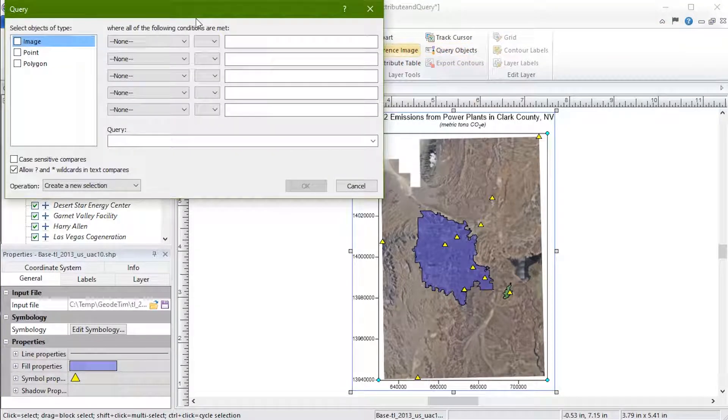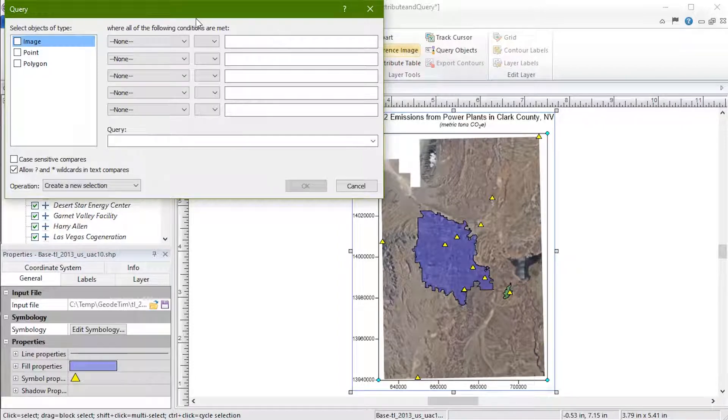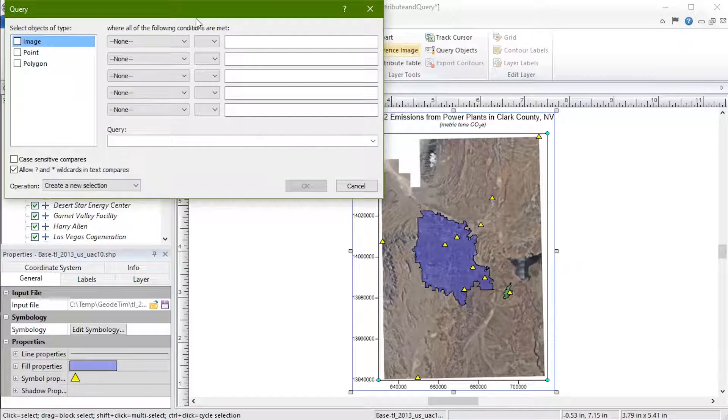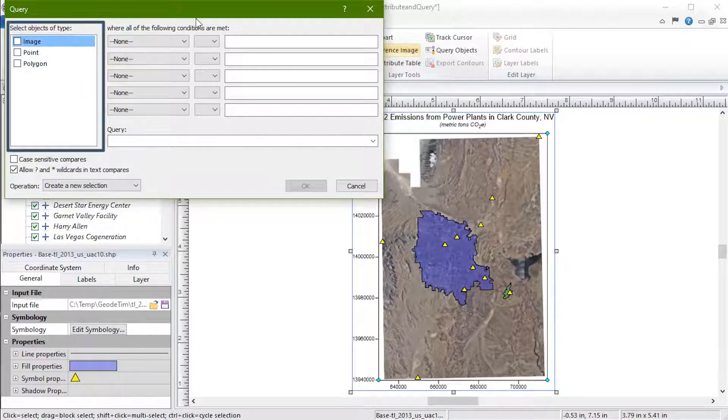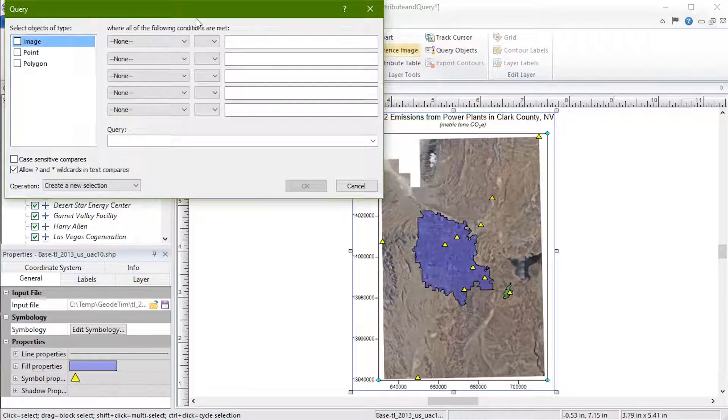The Query tool performs a query on the objects in a base layer by object type and attribute values. The left pane displays the objects contained in the base layer. Our base layer contains an image, multiple points, and polygons.